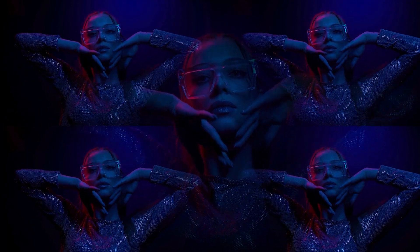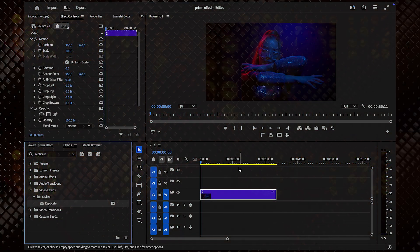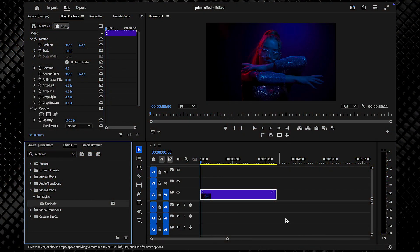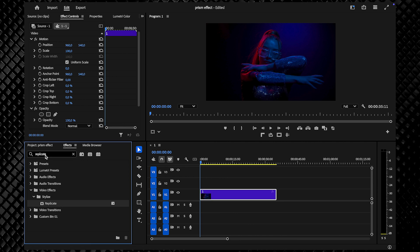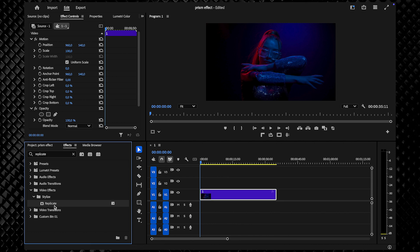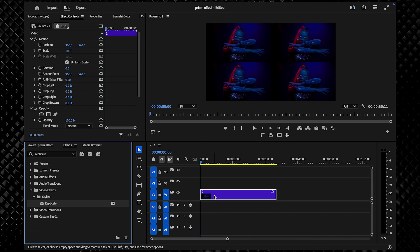I'll show you how to create this prism lens effect in Premiere Pro. To begin, I have my clip on the timeline. Head over to the Effects panel and search for Replicate. Drag and drop it onto your clip.